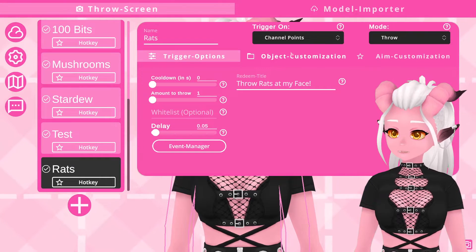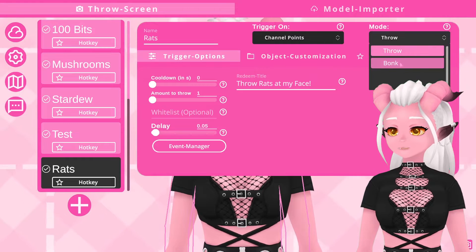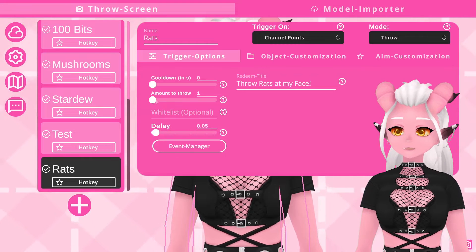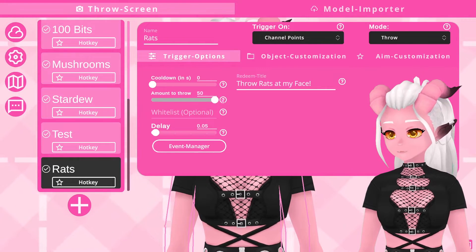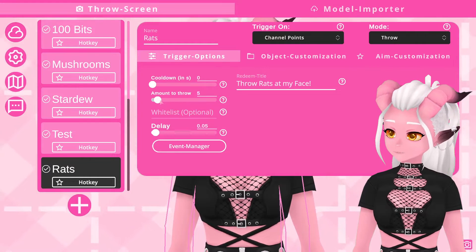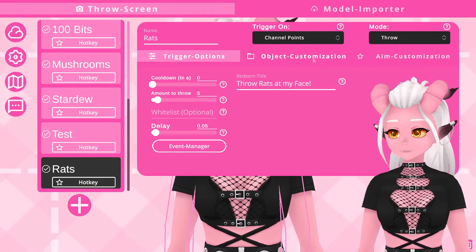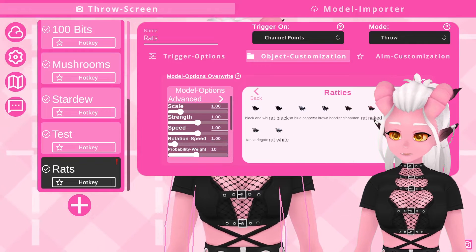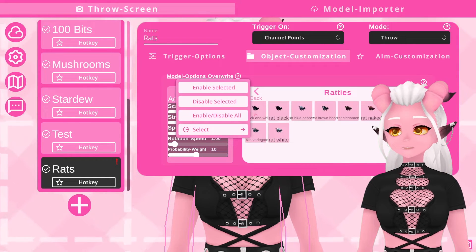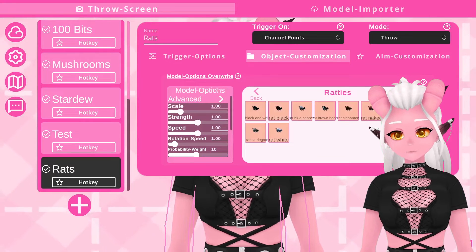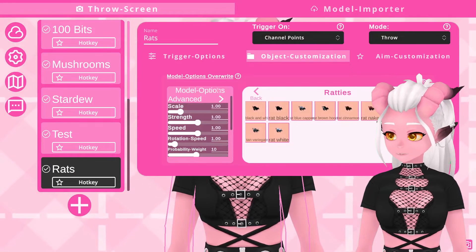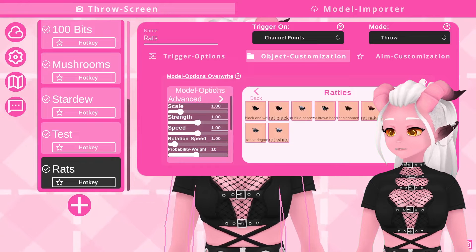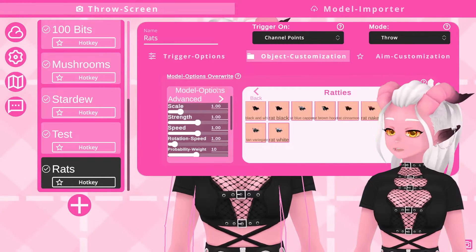There's also a throw and a bonk mode which have different animations. Depending on the redeem I sometimes only have one object thrown at a time but sometimes it's more fun to have multiple, so I'll set this at five for now. I'll go over to the customization section which lets me browse through all the models to choose what I want thrown for this redeem. I'm just going to disable everything before I start, then select all of the rats and enable selected. The settings here will override anything set for each of the individual models.